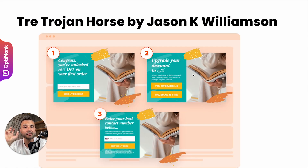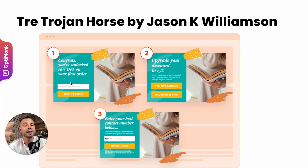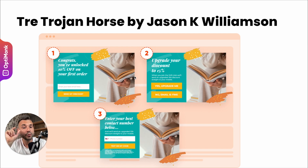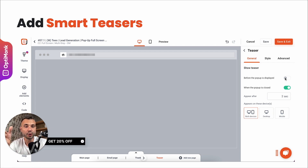This is the psychology behind one of the most powerful tactics called the Trojan Horse, developed by Jason K. Williamson. On the first page you just ask for an email address. On the second page: 'Do you want to upgrade your discount to 15%? Yes or no?' If they click yes, then you ask for the phone number. Instead of asking for an email and a phone number at the same time, you separate it into multiple steps, which typically improves the conversion rate of these pop-ups by around 50%, getting you far more email and SMS subscribers. You should also use smart teasers — small widgets that remind visitors of an offer in a non-aggressive way, displayed either before the pop-up appears or after it is closed, which typically improve conversion rates by around 15 to 20 percent.